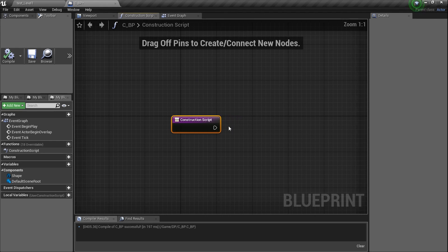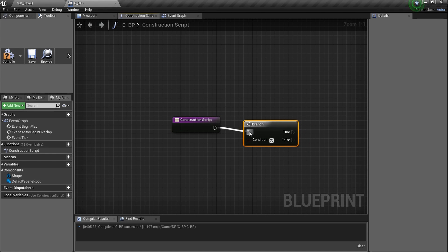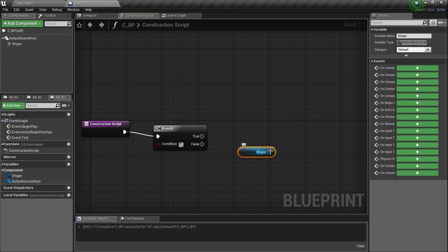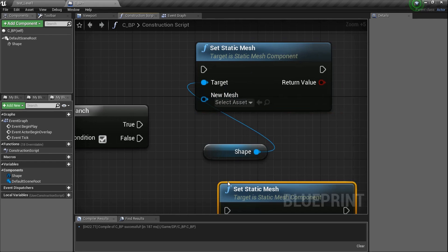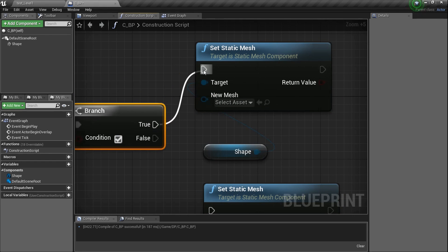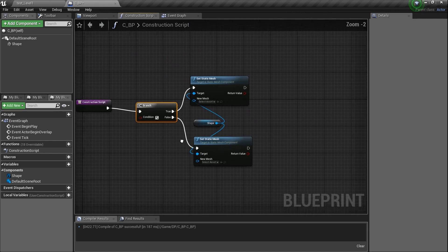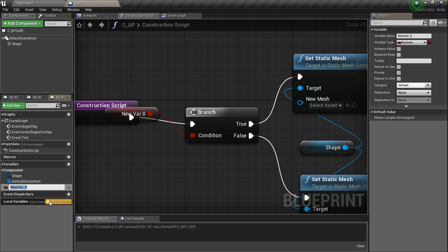In the construction script, we can set variables and use them outside in the editor. Type in a branch, get a branch node, and plug the construction script execution into it. Drag in 'shape' and set up two 'Set Static Mesh' nodes — one for true and one for false. Right click on the condition and promote it to a variable named 'Is a Ball?' and click the eyeball to expose it.